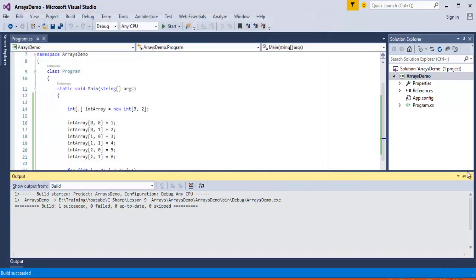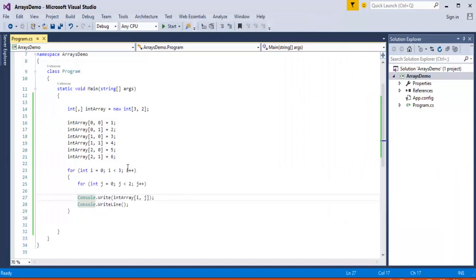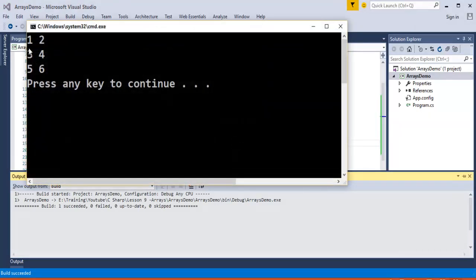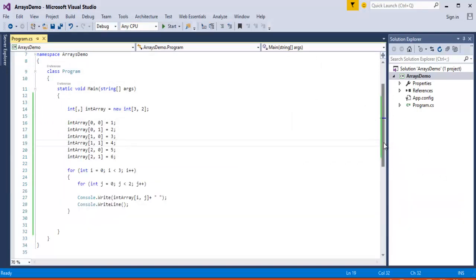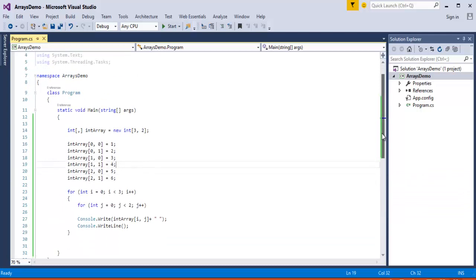This is the example for multi-dimensional array. To make the output appear very clearly, I will add some formatting. Now you can observe it very clearly — that is 3 rows: 1, 2, 3 and 2 columns per row. Totally, the dimension is 3 by 2, that is 3 rows and 2 columns. This is the example for a multi-dimensional array.